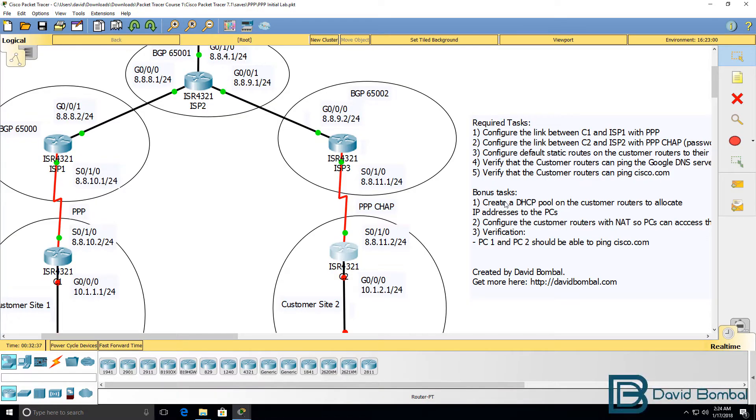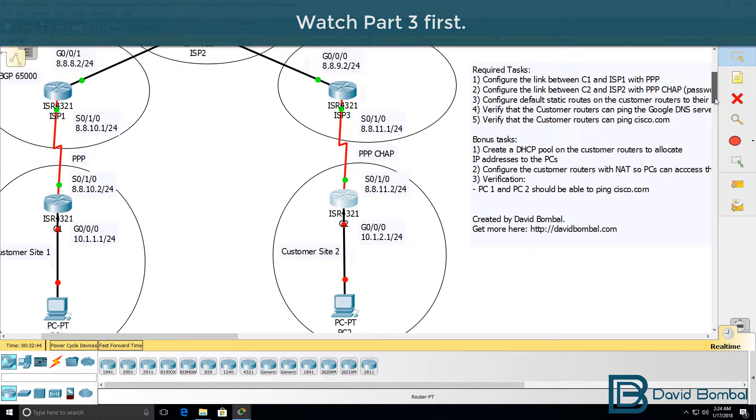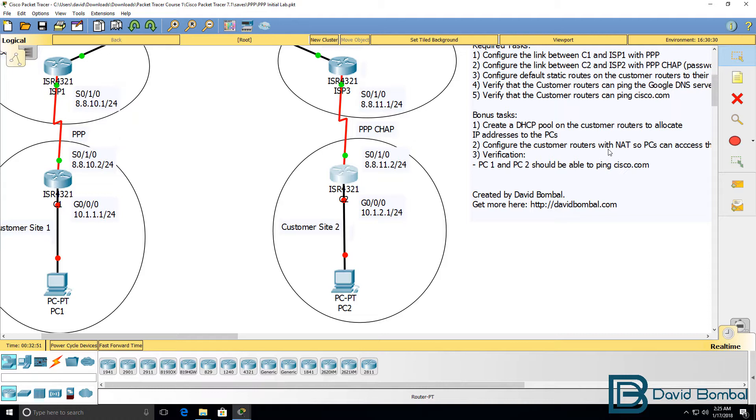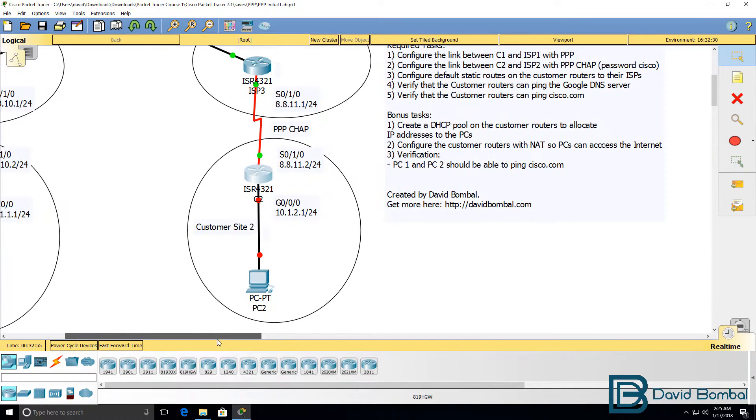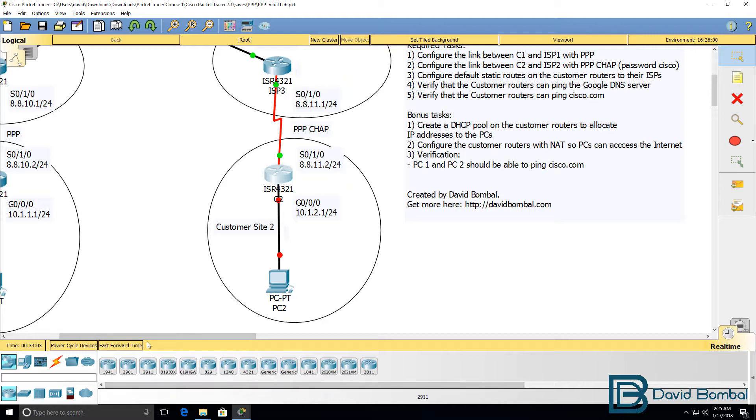To complete the bonus tasks we need to create a DHCP pool on the customer routers to allocate IP addresses to the PCs. In the relevant subnets we need to configure the customer routers with NAT so that the PCs can access the internet and we need to verify that things are working by making sure that PC1 and PC2 can ping Cisco.com.